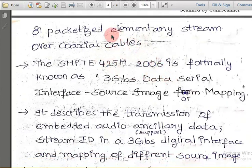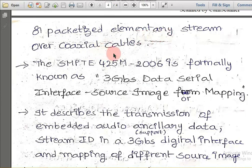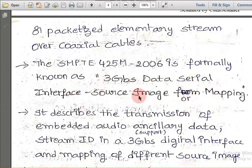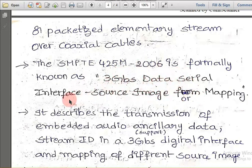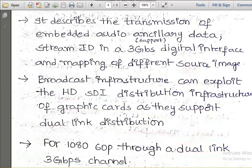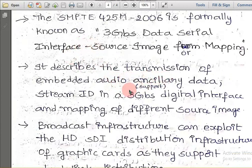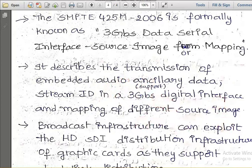That bit-by-bit picture is set in the form of packetized data. We know that data is transmitted everywhere in the form of packets over coaxial cables. SMPTE 425M is formally known as the 3 Gbps Data Serial Interface Source Image Format Mapping. It describes the transmission of embedded audio ancillary data — supporting the data stream — in a 3 Gbps speed digital interface, and the mapping of different source images, enhancing both audio and video.